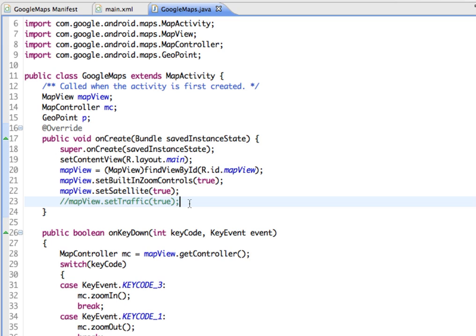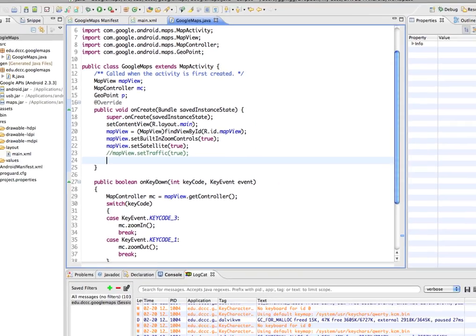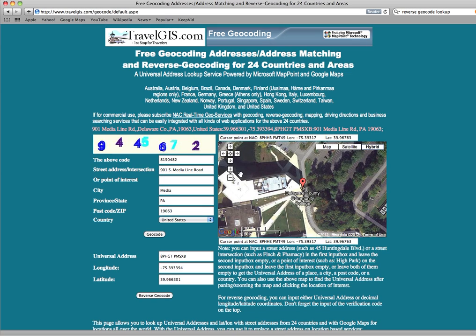Now I'm going to add some code. To put in a specific location, we need to get the coordinates for the location. I just went to another website where we can do a reverse geocode. I found one and put in the address that I wanted, and it gives me the geocode of the address.